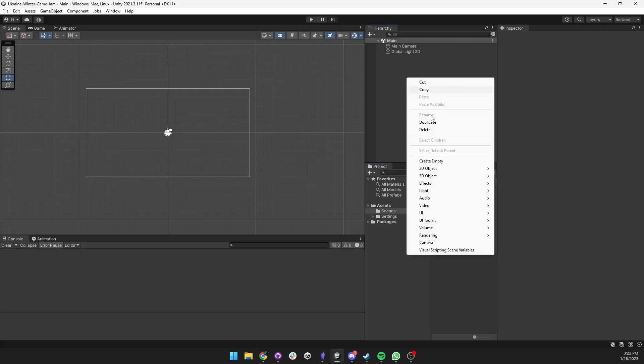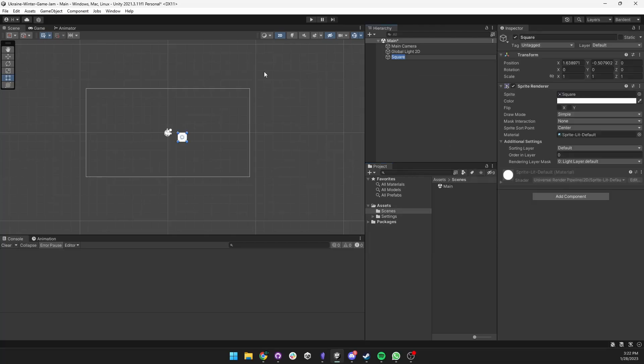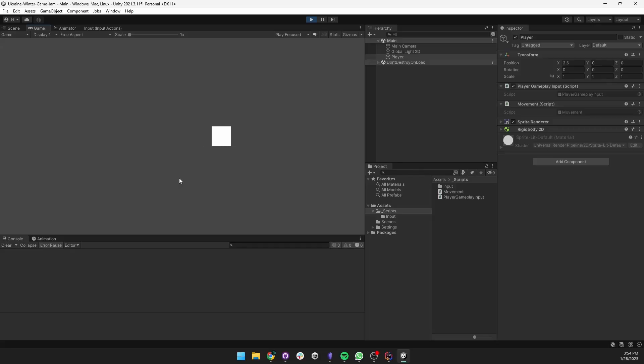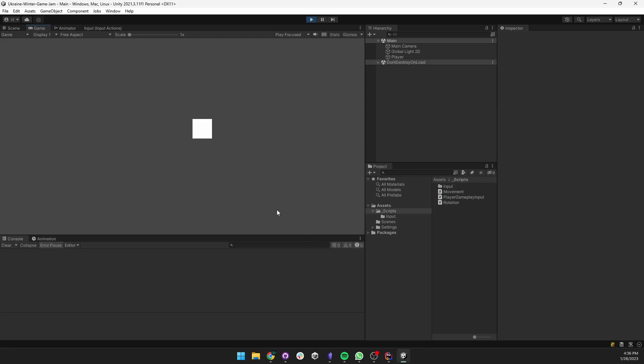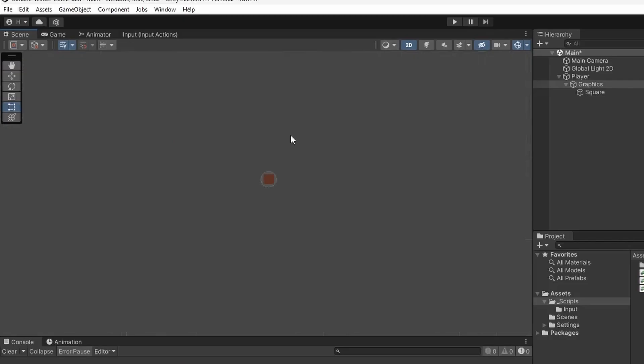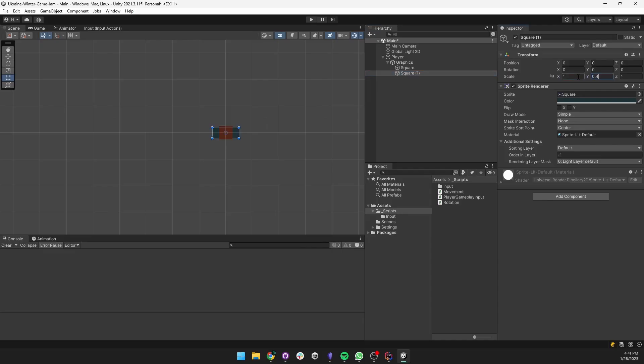I started by creating a simple white square for the player. I then implemented WASD movement and rotated the player in the direction of movement.